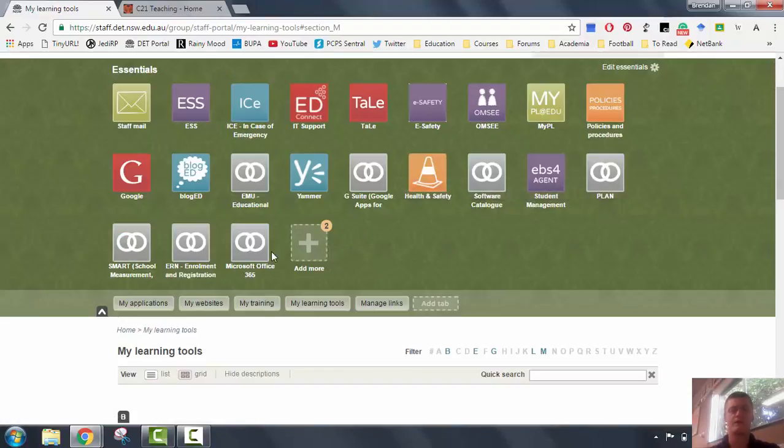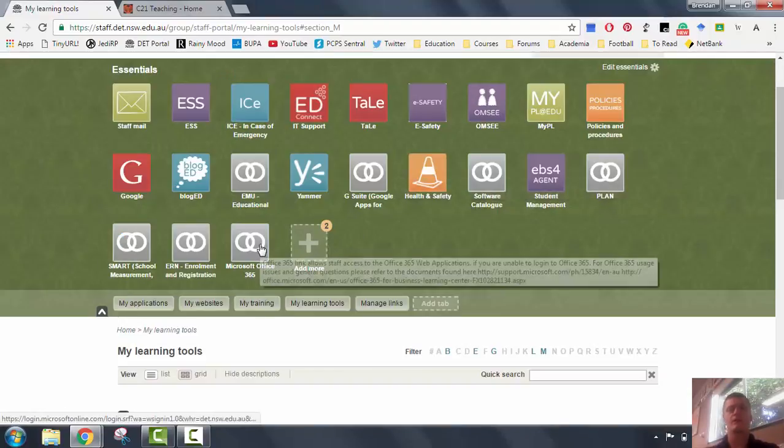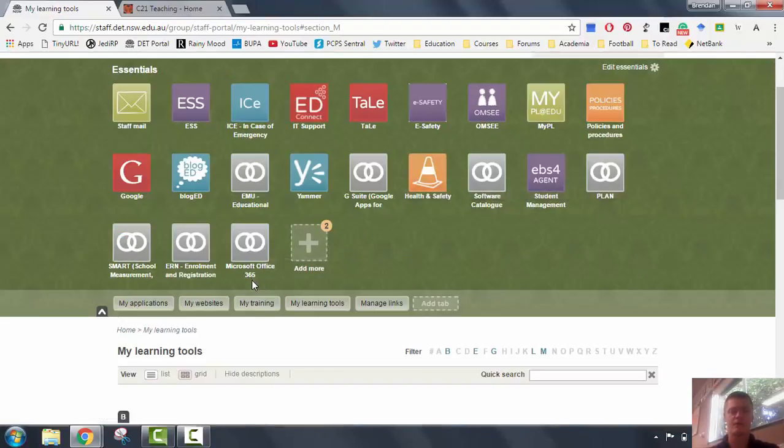Once you've done that, you'll see the icon appear right here. Microsoft Office 365. We click on that and it will open up a new tab in your browser.